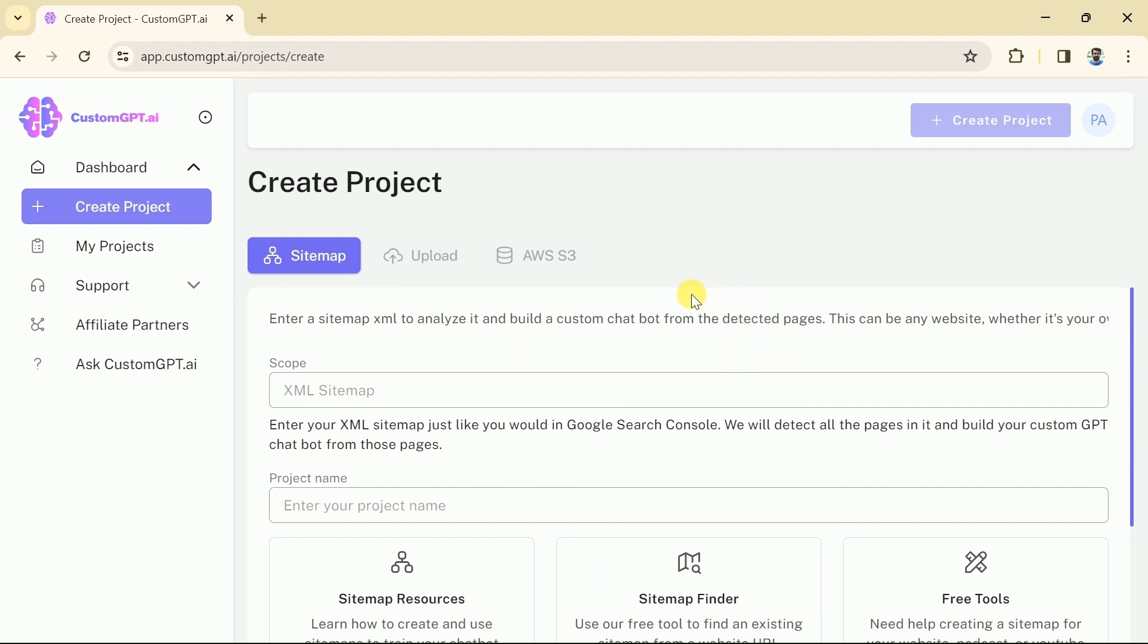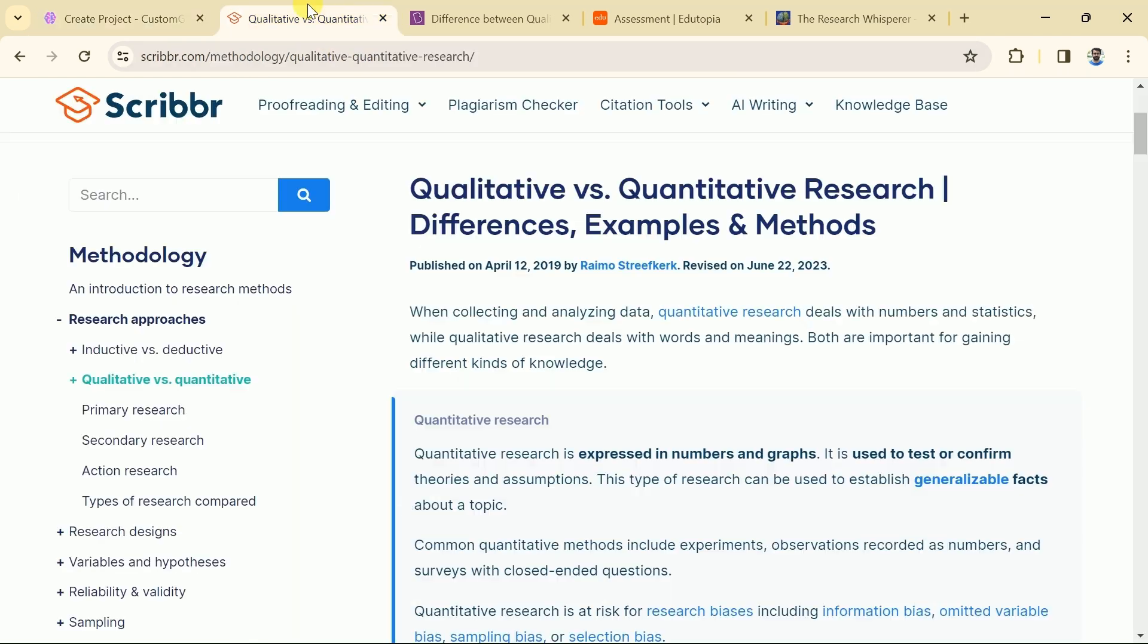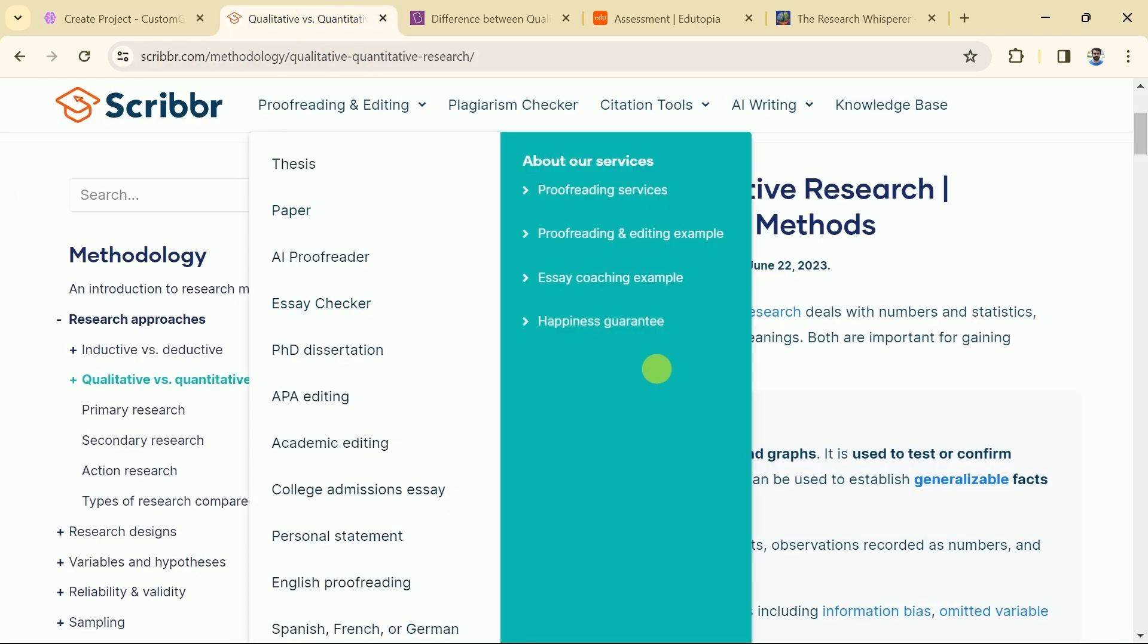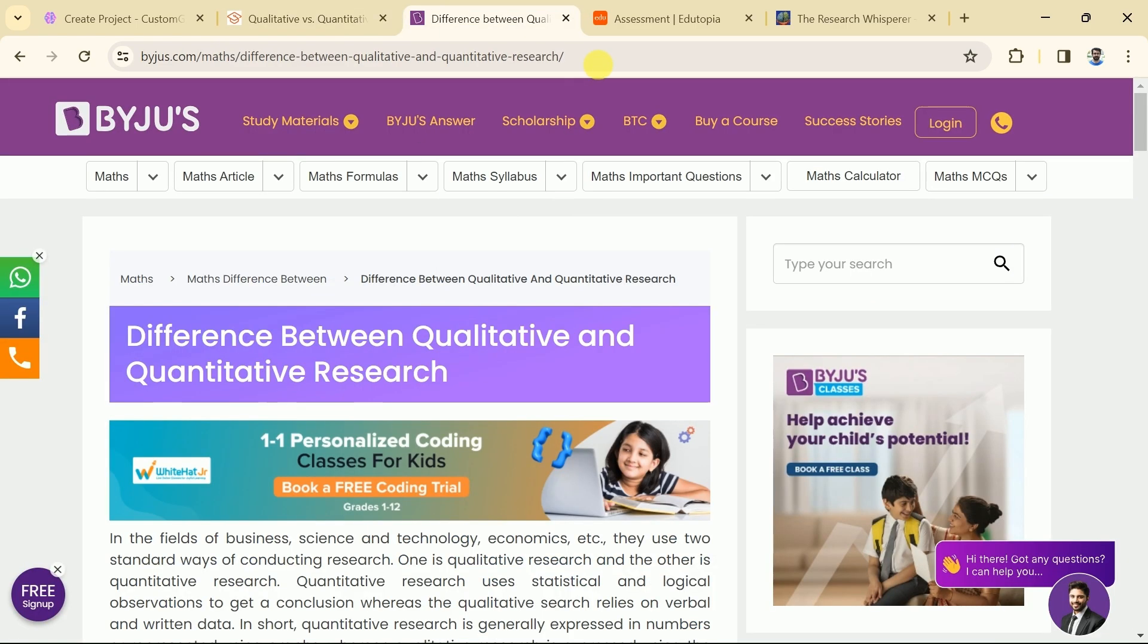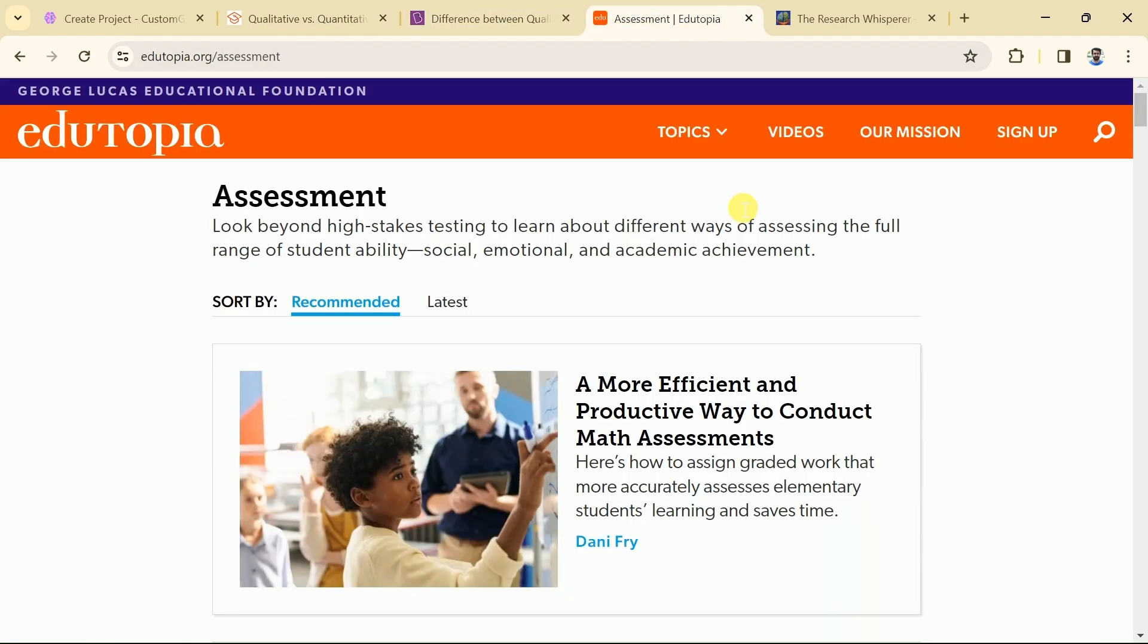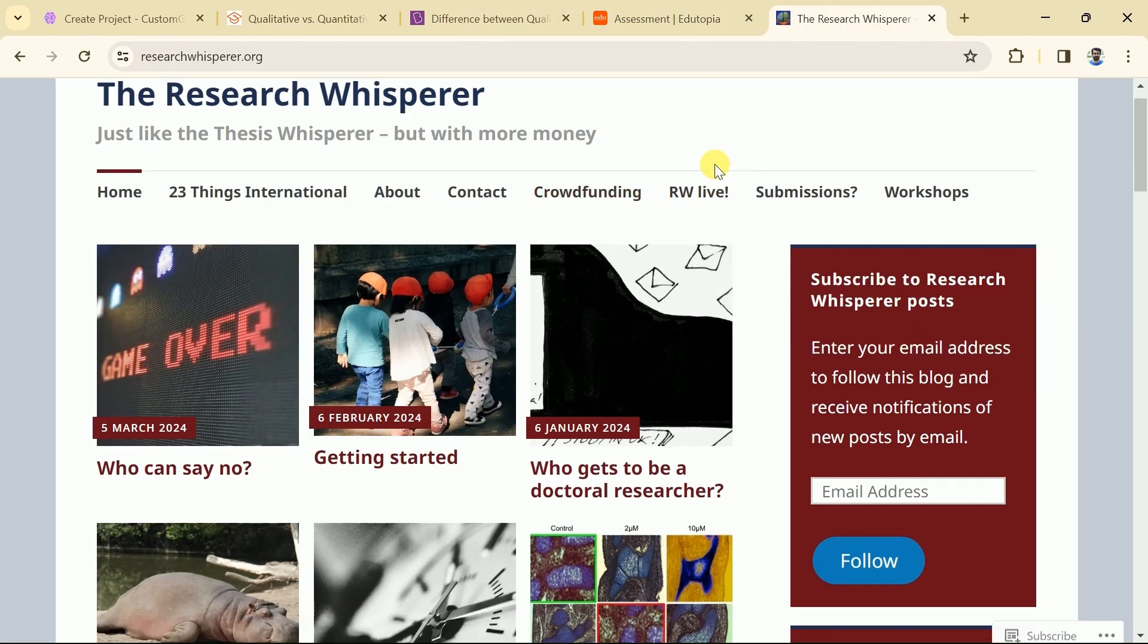Let's suppose we want to create a GPT for academic research. Therefore we need to upload data from different websites and these websites must contain rich data around them. You can choose your area to create GPT but the process will remain the same. Suppose we have the following four different websites that contain lots of information about academic research. These websites include Scribber, Bygis, Edutopia, and the Research Whisperer.